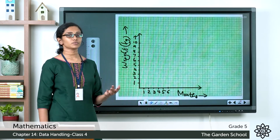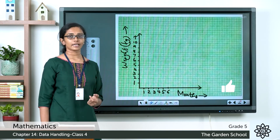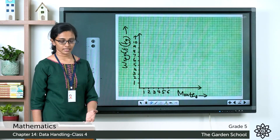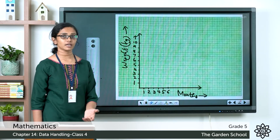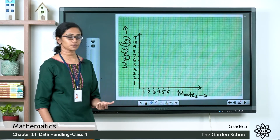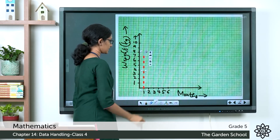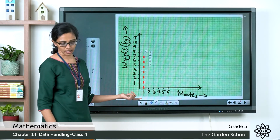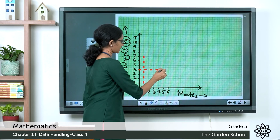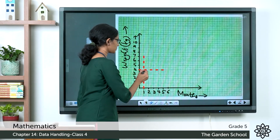Mark values 1 through 10 on the vertical axis. The next step is to draw horizontal and vertical dotted lines based on the data in the table. From the table, in the first month the baby weighed 4 kg. Draw a vertical dotted line at month 1 and a horizontal dotted line at 4 kg. At their intersection, put a mark.